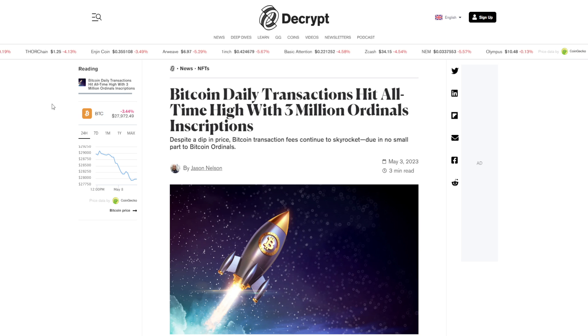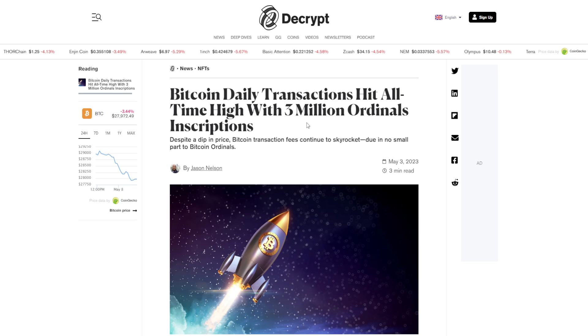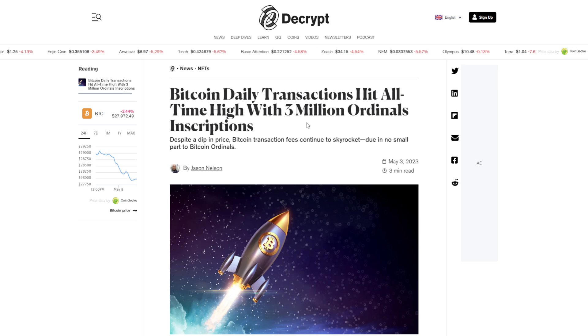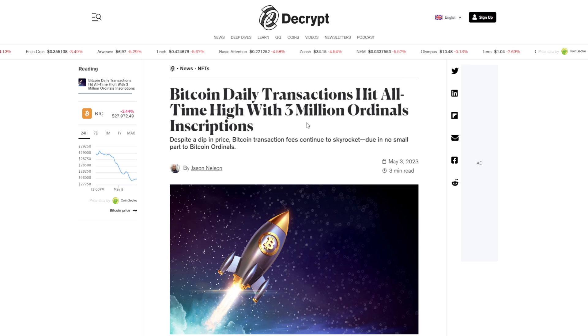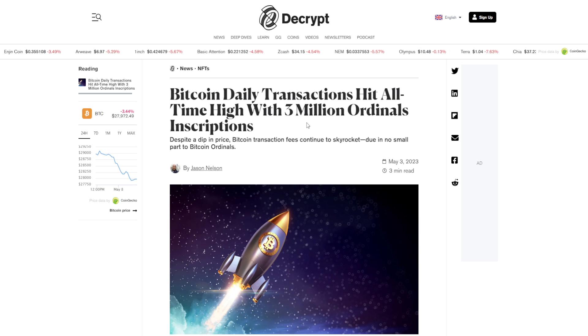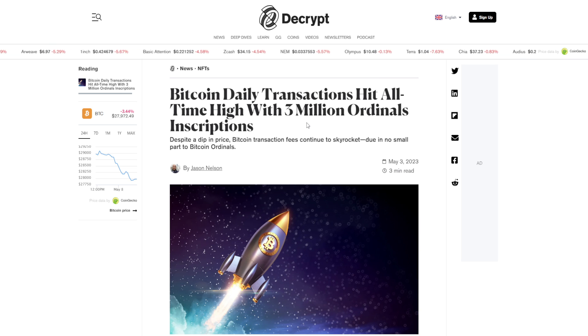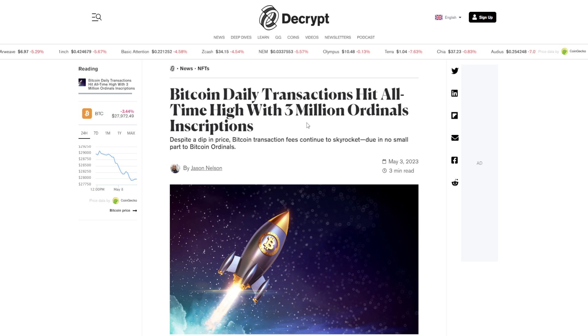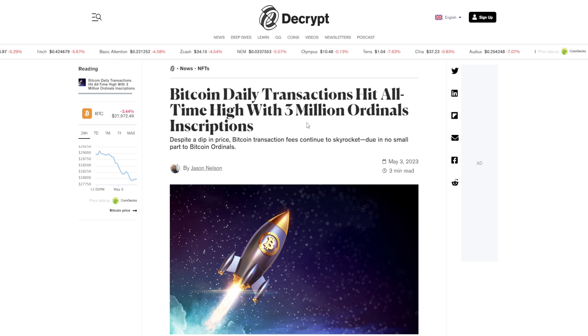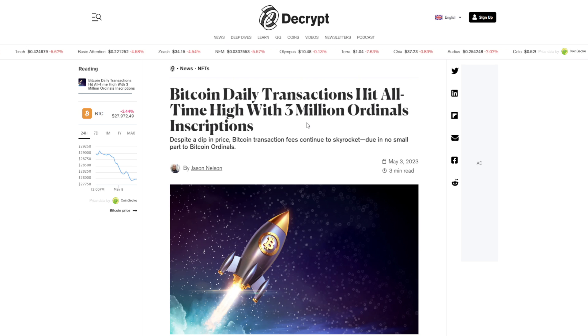And that is why we see that we had 3 million ordinal inscriptions last night, which is insane. This pushed the gas fees all the way up to $50-$60 just to get a transaction through. I heard that in one single block, there is six Bitcoin in fees.